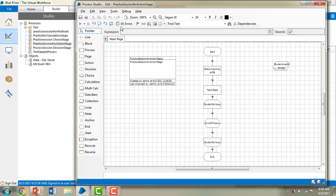In my previous session I calculated the sum of the student marks from the database. Now what I am going to do is create a new page in the same practice session for an action stage, and then calculate the percentage of the marks.